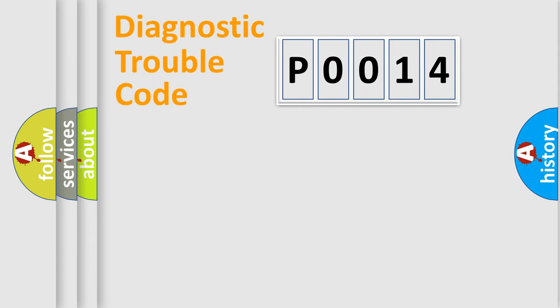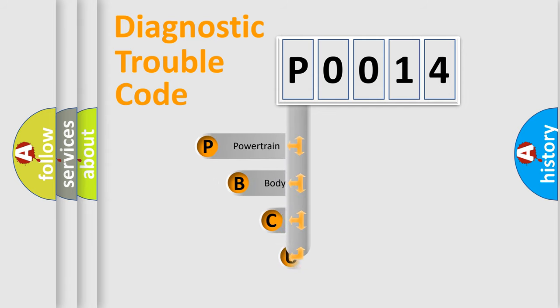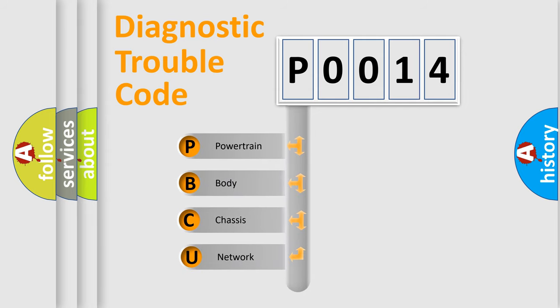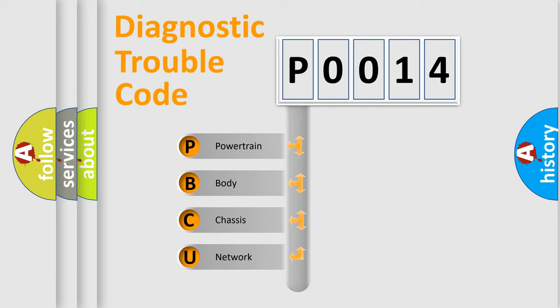First, let's look at the history of diagnostic fault code composition according to the OBD2 protocol, which is unified for all automakers since 2000.